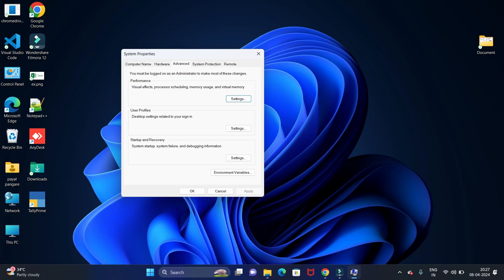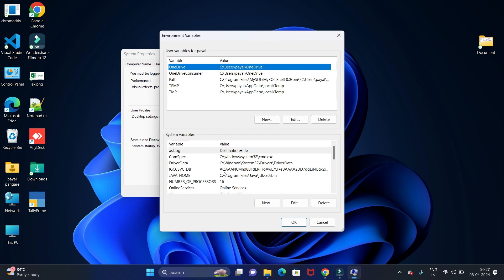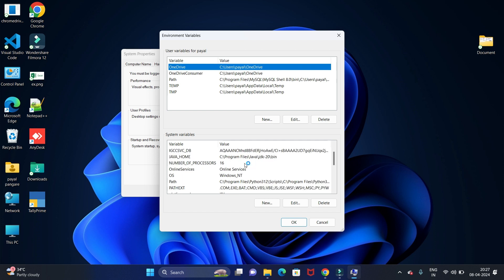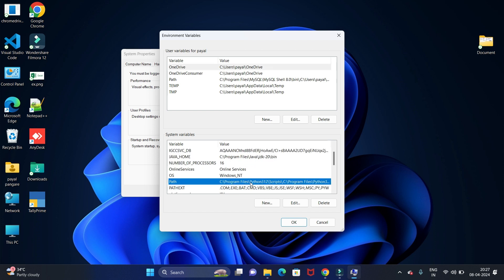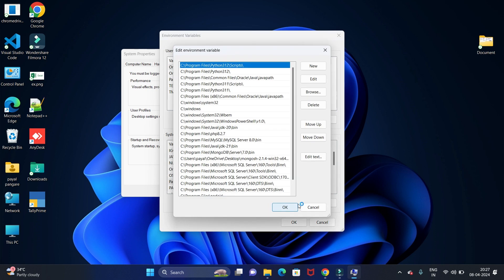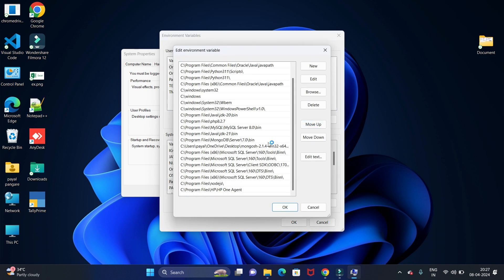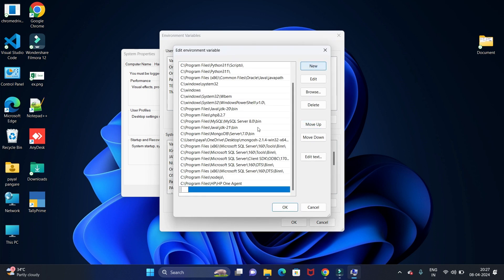Now here we have to set the environment variable path in system variables. Let's do this. Click on Path in system variables. We have one option for Path, so click on that and click on Edit. Now here we have to add a new path, so click on the New button and just paste your path here.